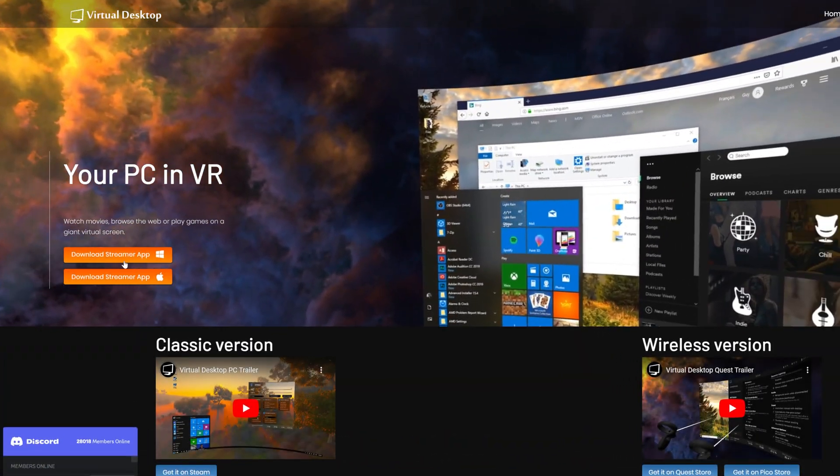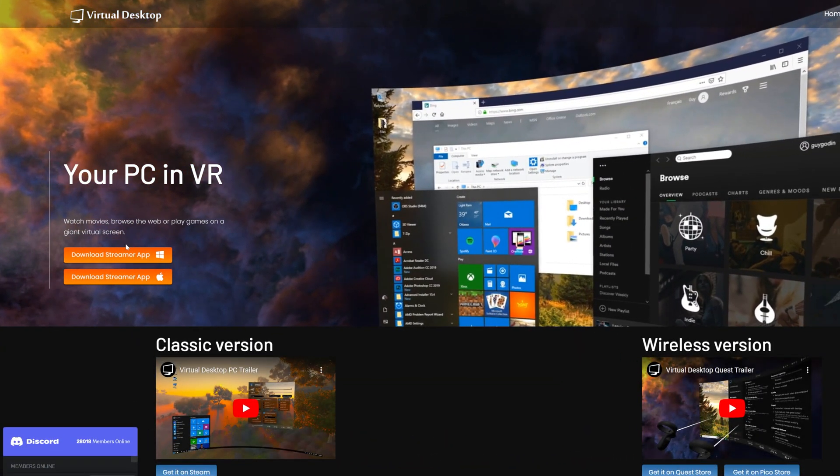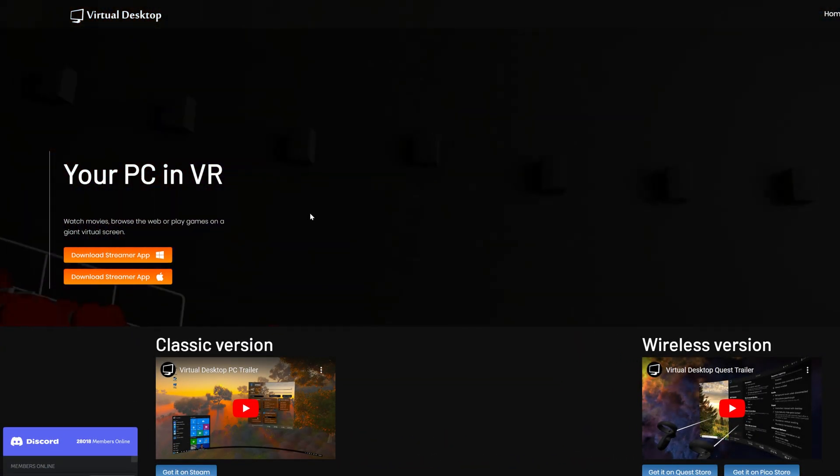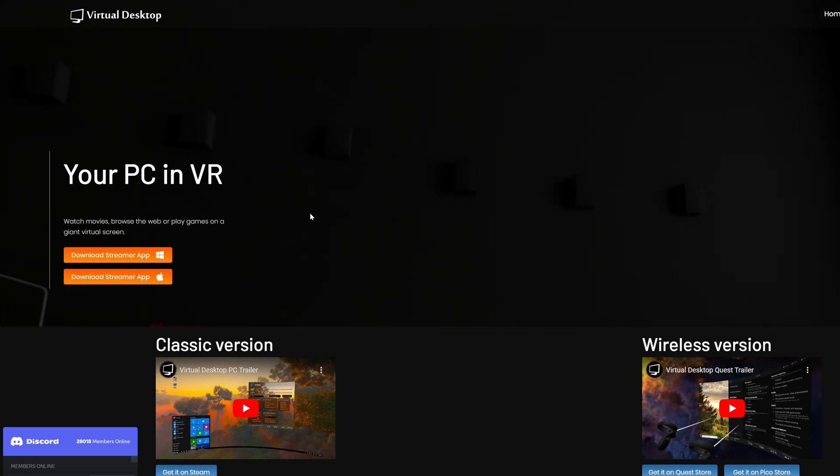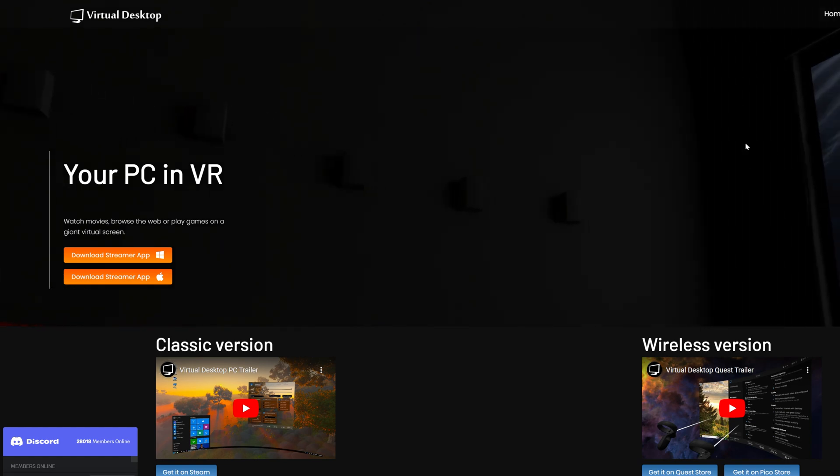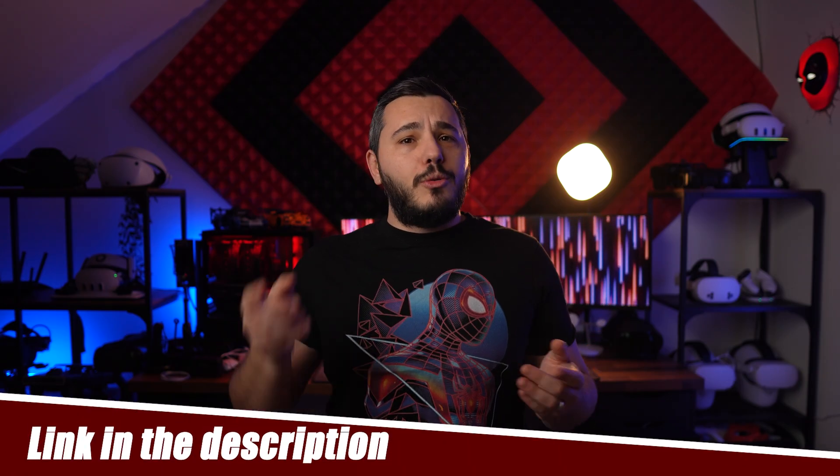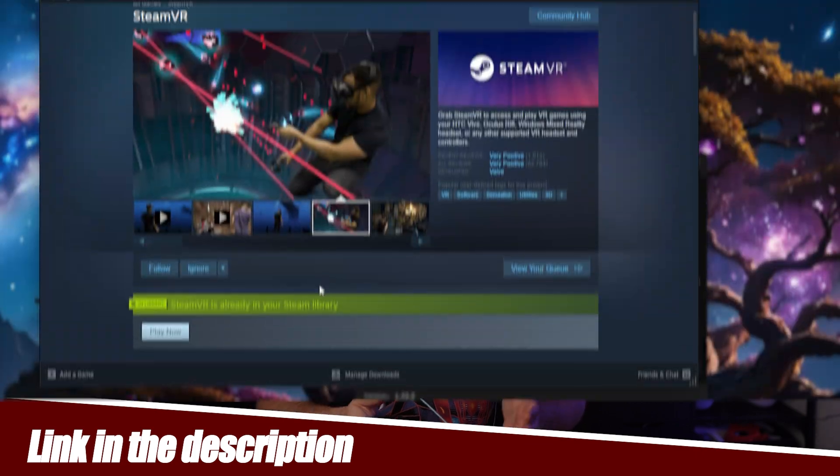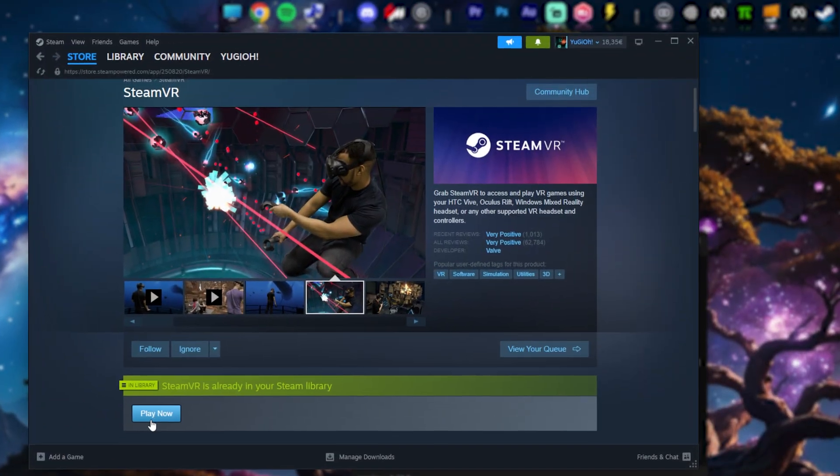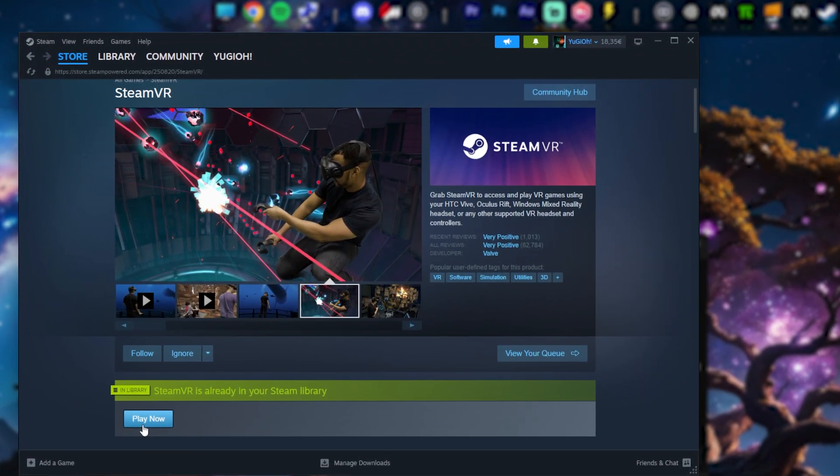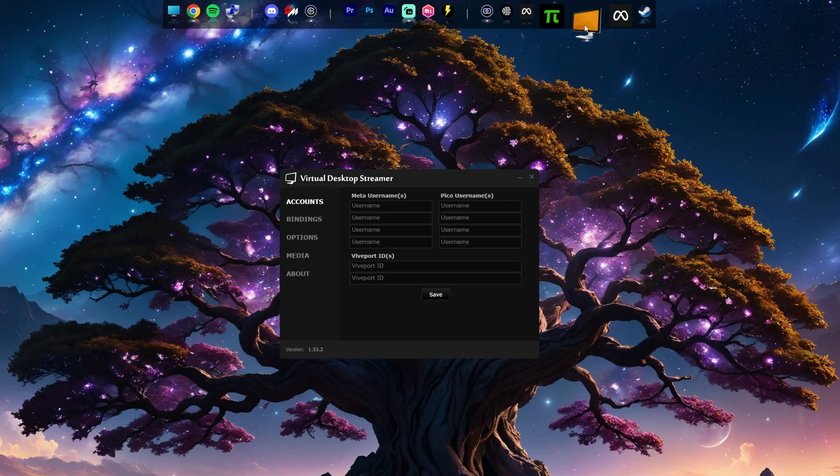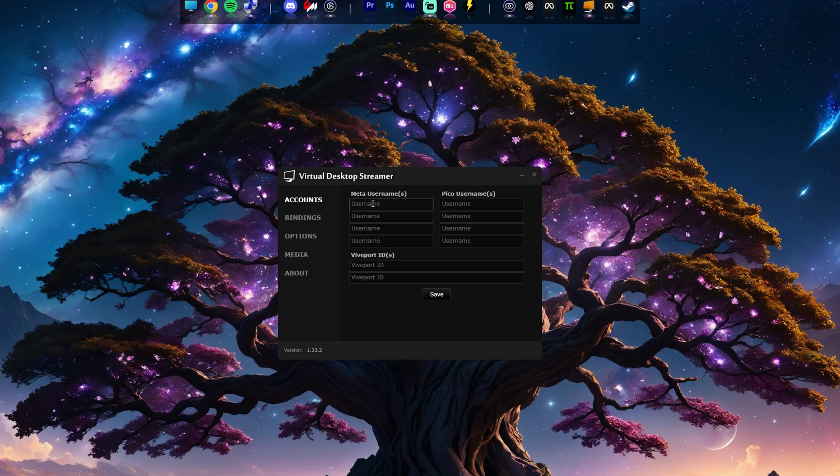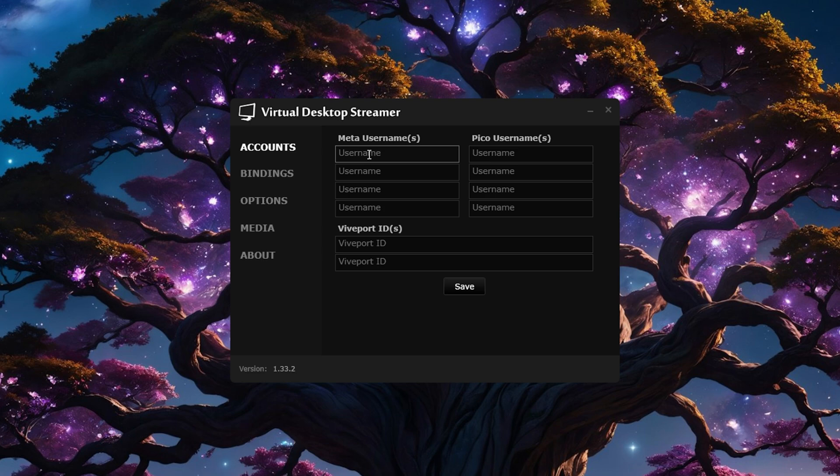Then head over to your PC and download the Virtual Desktop Streamer app, which allows your Quest to effectively see your PC. I've left a link below to make it easier for you and also ensure you have Steam and SteamVR installed. Once installed, open it up and put your Meta username in this box right here and that's it for the installation. Now on to the settings and tips that ensure you get a great experience.